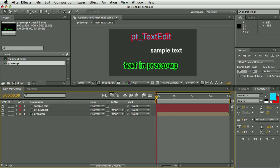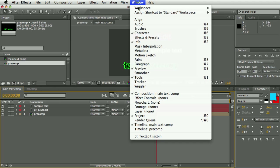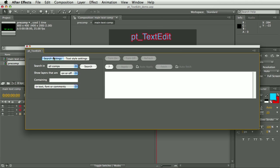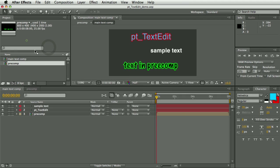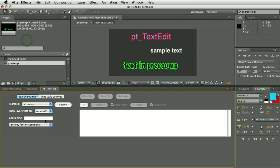Once you've installed the script in the ScriptUI Panels folder and restarted After Effects, you'll be able to select it from the window menu and it's a dockable panel so you can drop it wherever you want it.